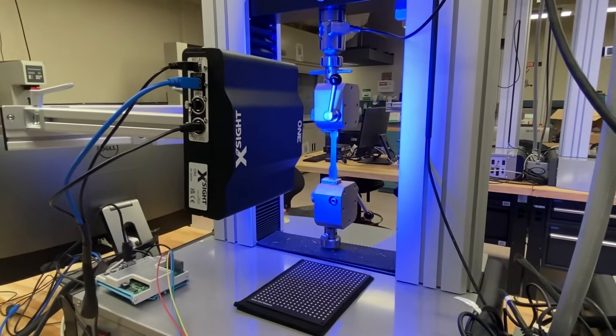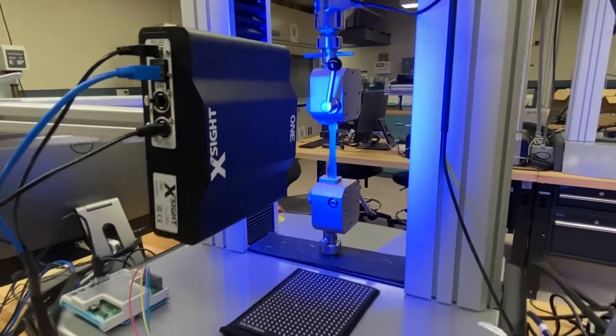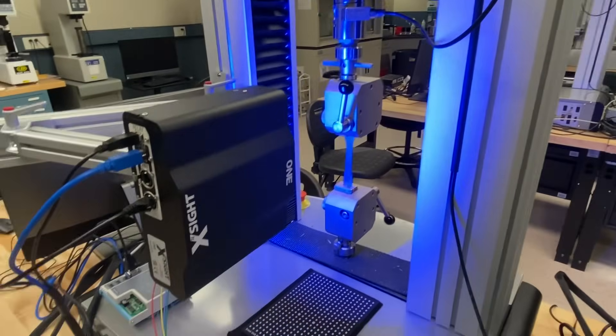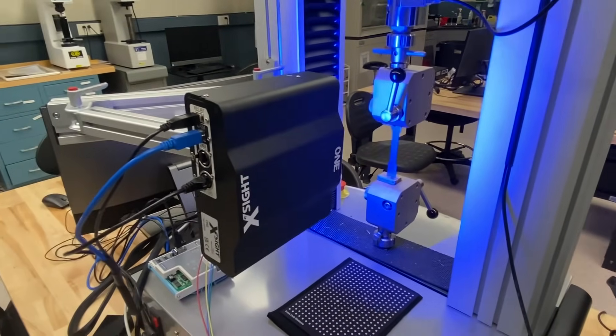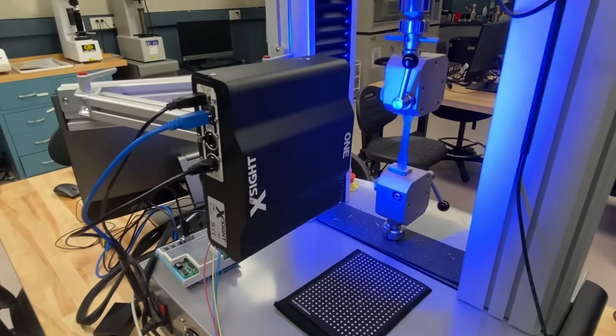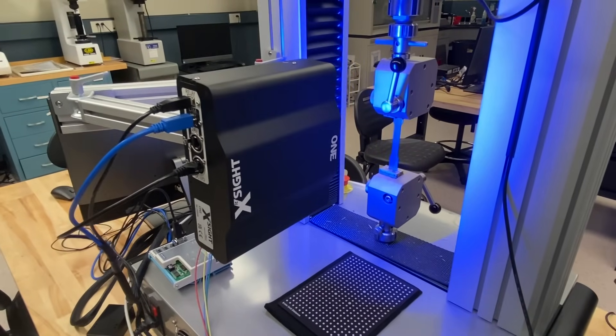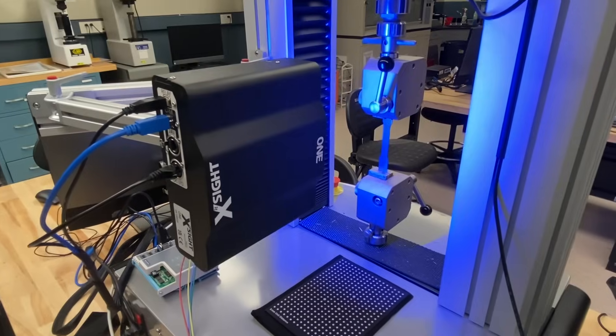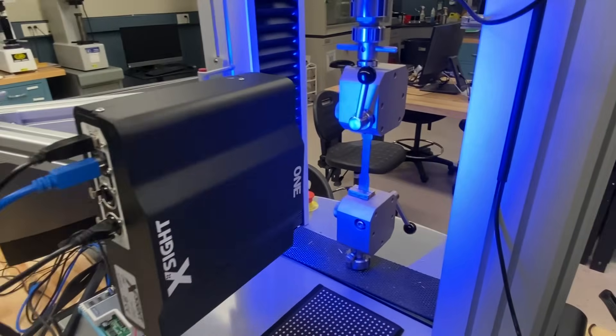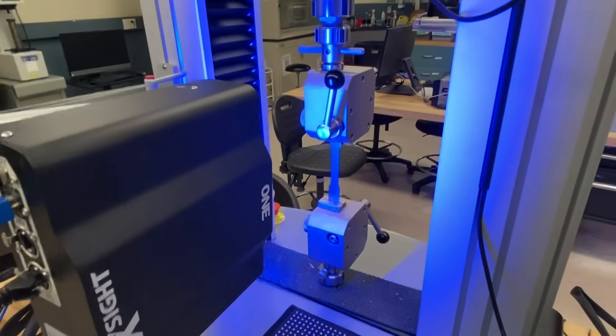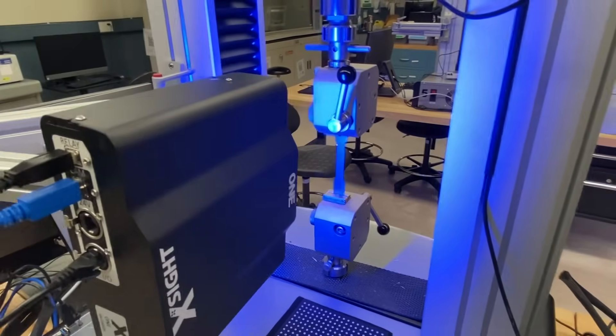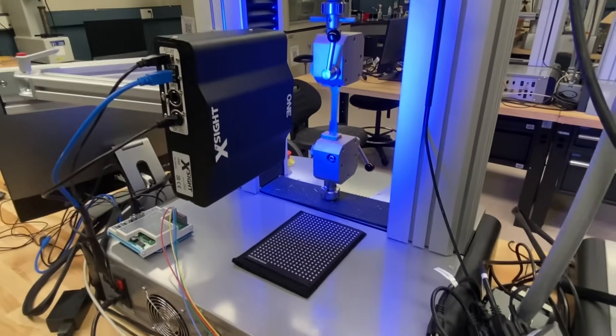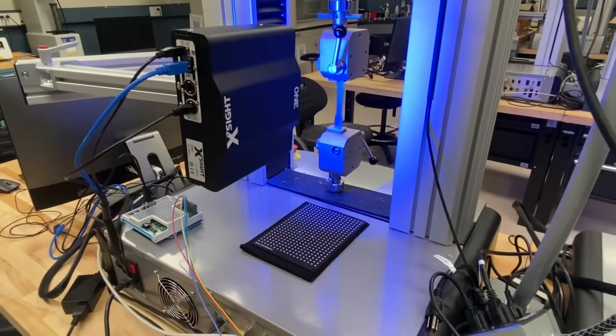So again, this is the complete setup. If you have any questions about our video extensometers or our universal testing machines or grips and fixtures, you can visit us at universalgripco.com. Thanks for watching.